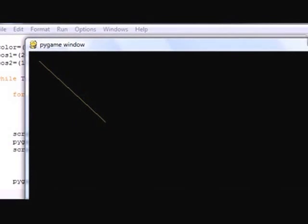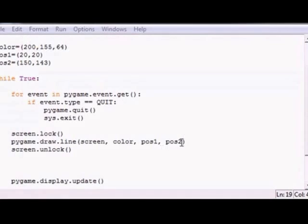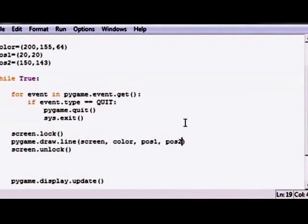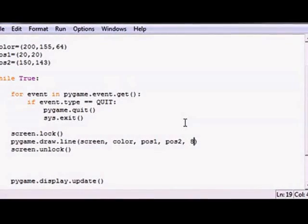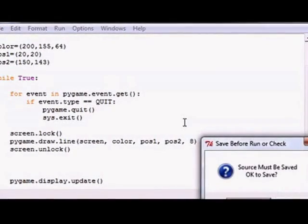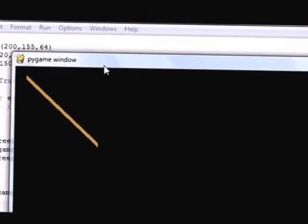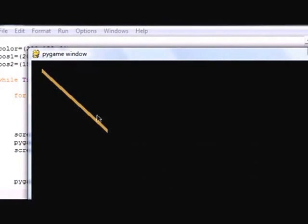But if you want, what you can go ahead and do is add a fifth optional parameter and this is the width of your line. So if we went ahead and typed something like eight, when you went ahead and did this and saved it, we now get a line that's eight pixels wide.